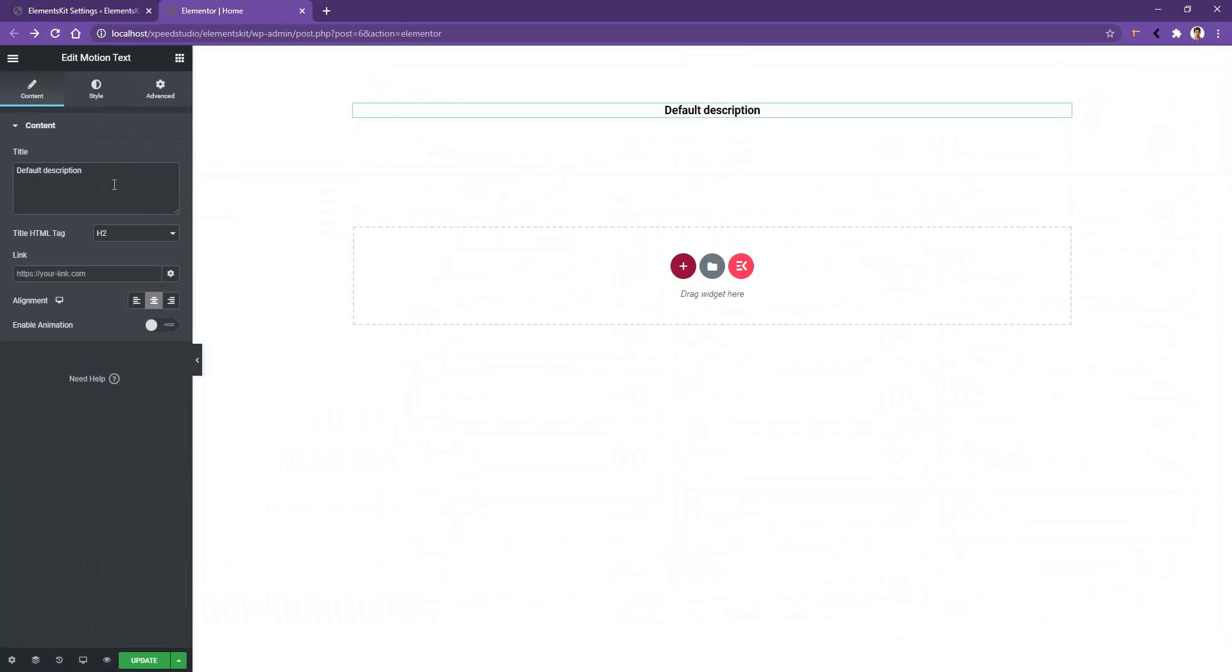After that, you'll find a box on the left side where it says 'Default Description'. You can change the title from here. In my case, I want to keep it as it is. If you want to increase the font size and the color, go to the Style tab.